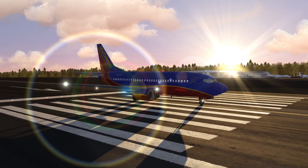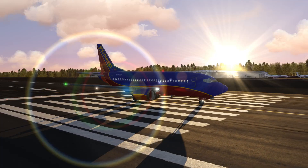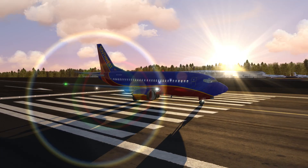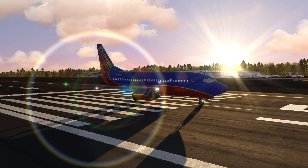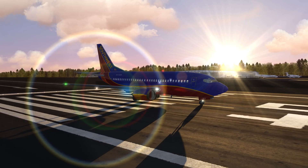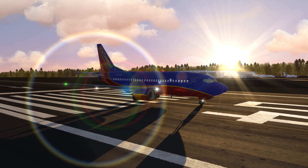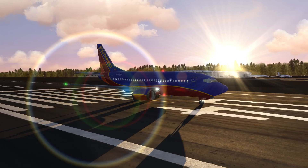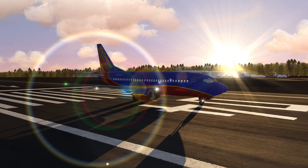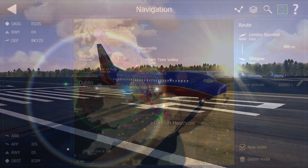Welcome back to AeroFly FS4 and the Boeing 737-500. Today I'll take you on a short demo flight and show you how to fly this airplane. But first, we need to plan our flight.